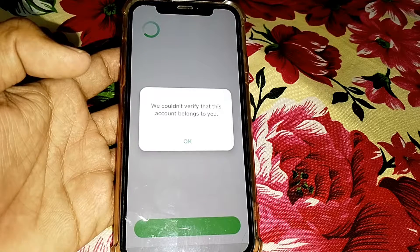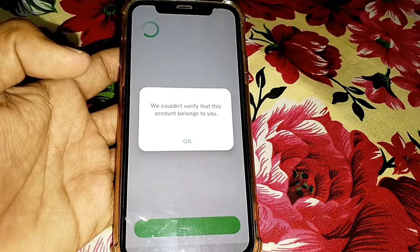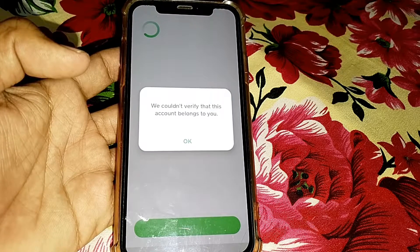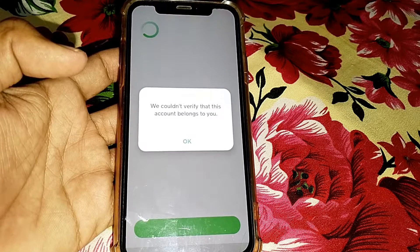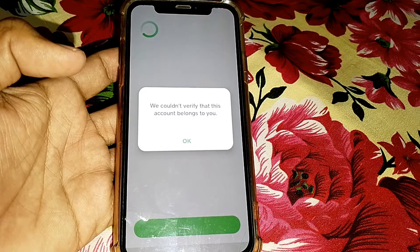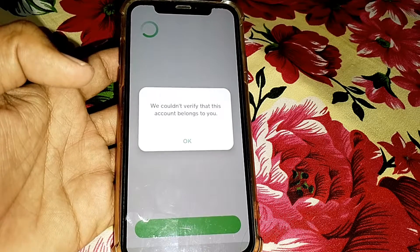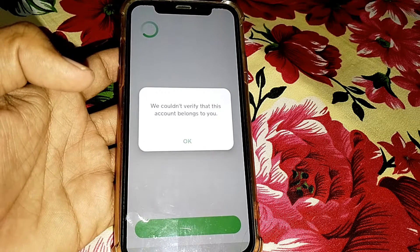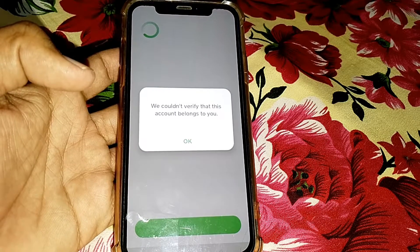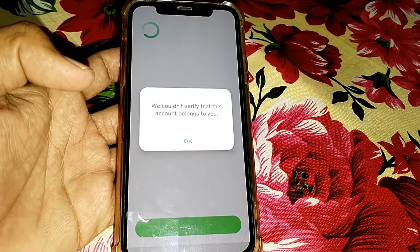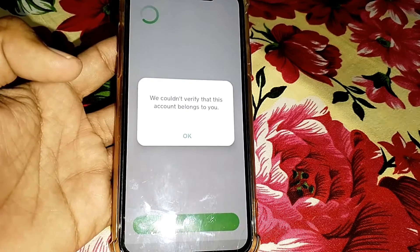Hello everybody, welcome back to my YouTube channel. In this video I'm going to be showing you how to fix 'We couldn't verify that this account belongs to you' on Cash App.